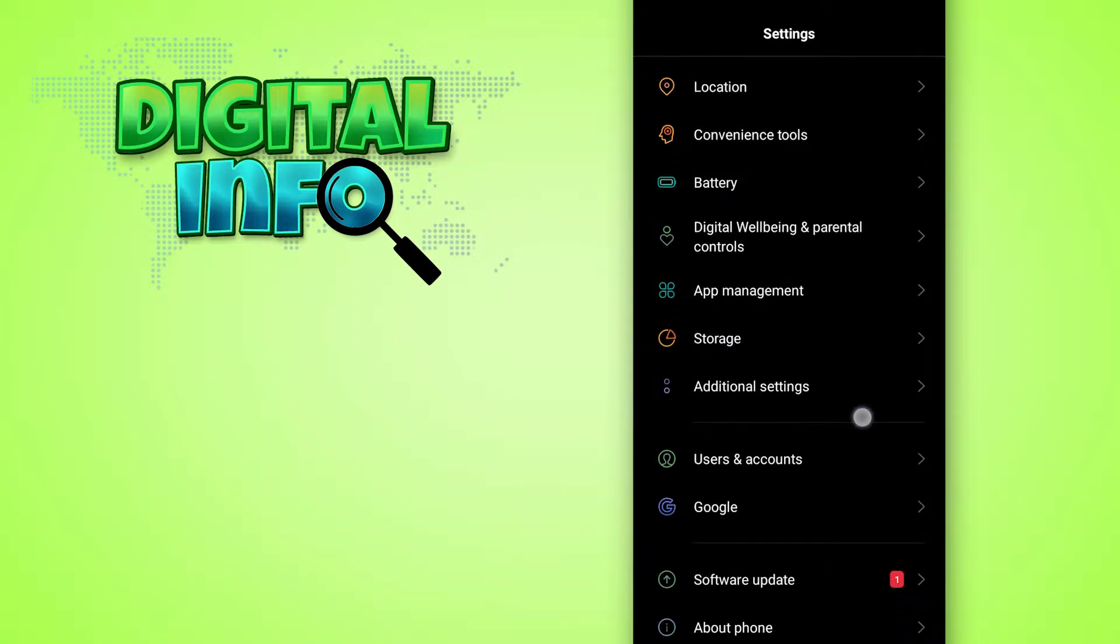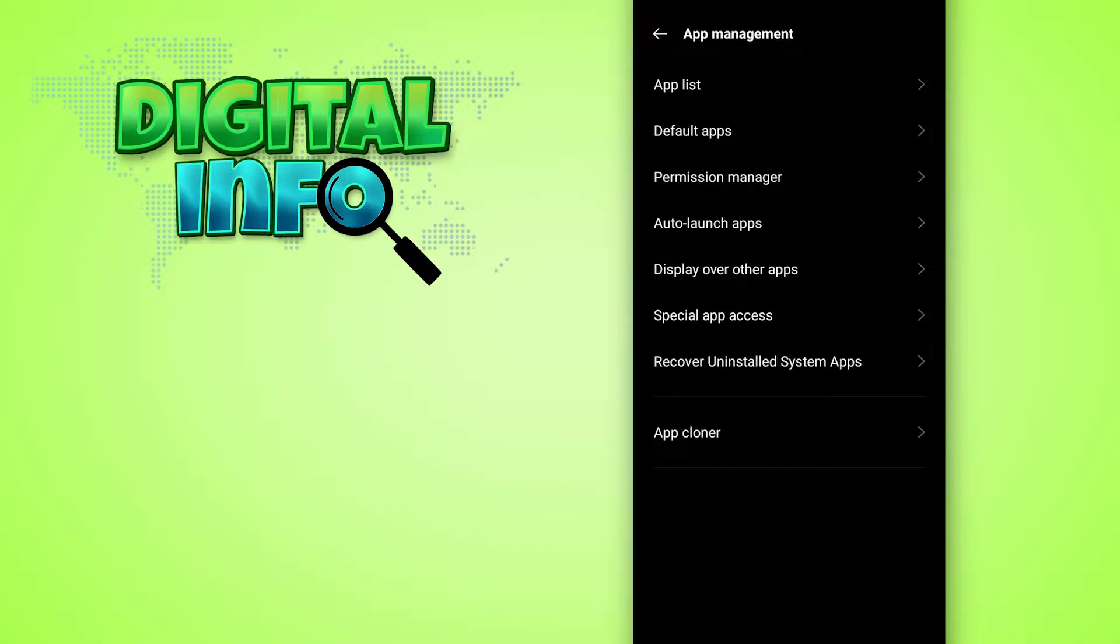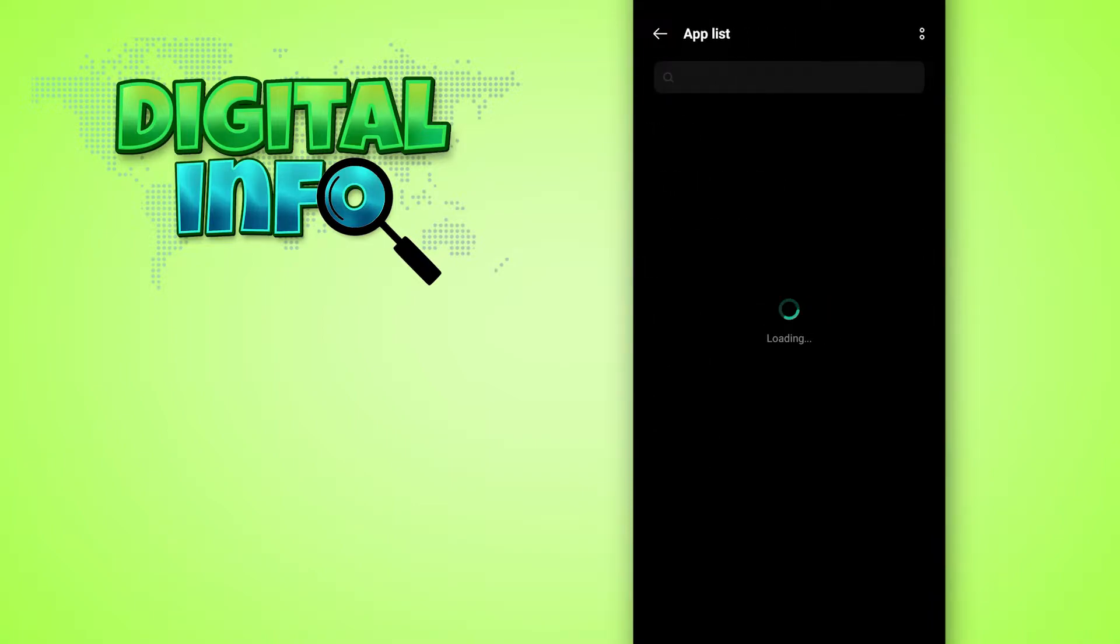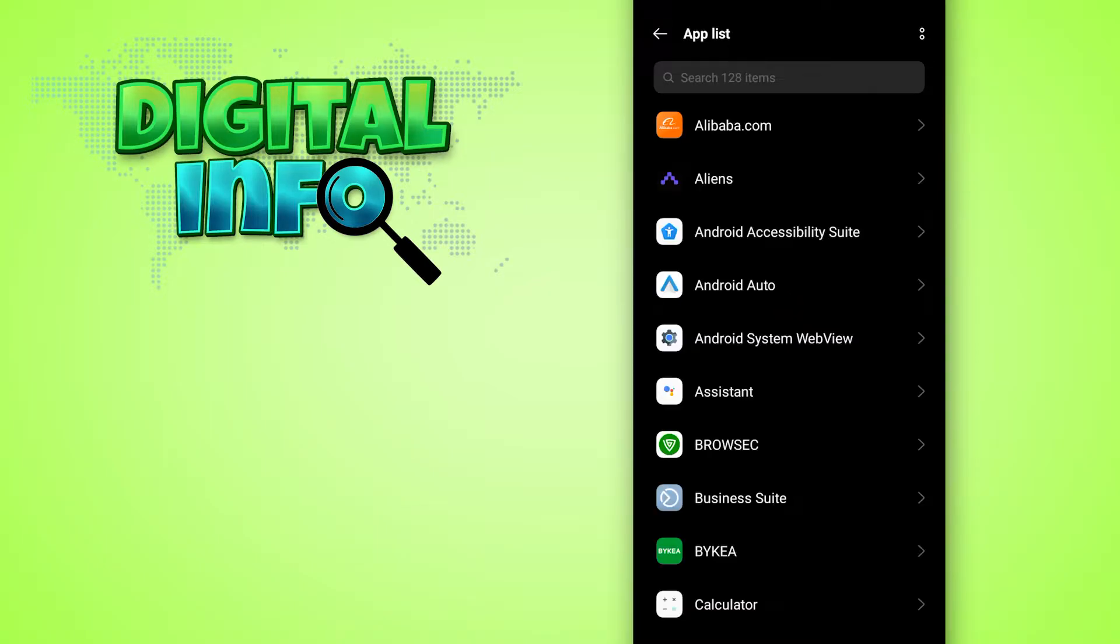Click on app management and then again click on app list. Just wait for a while, it's loading.